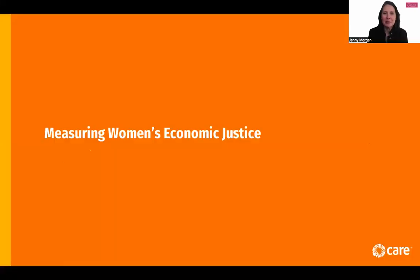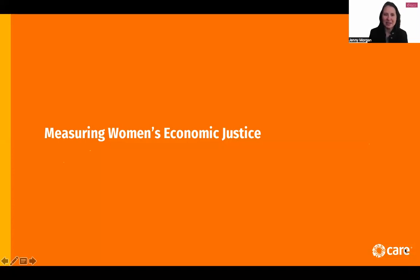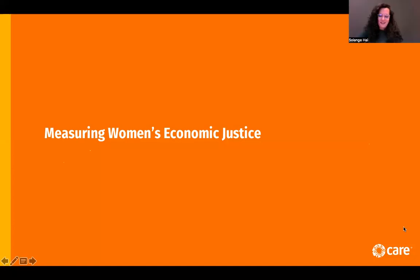With that, my portion of the presentation concludes. Now I'd like to hand it over to Solange Chai, who is going to talk us through CARE's framework. Thank you, Jenny, and thanks to FinEquity for the invitation to present CARE's approach and experience with measurement. I'm really excited to be here and to hear about the launch of the paper.